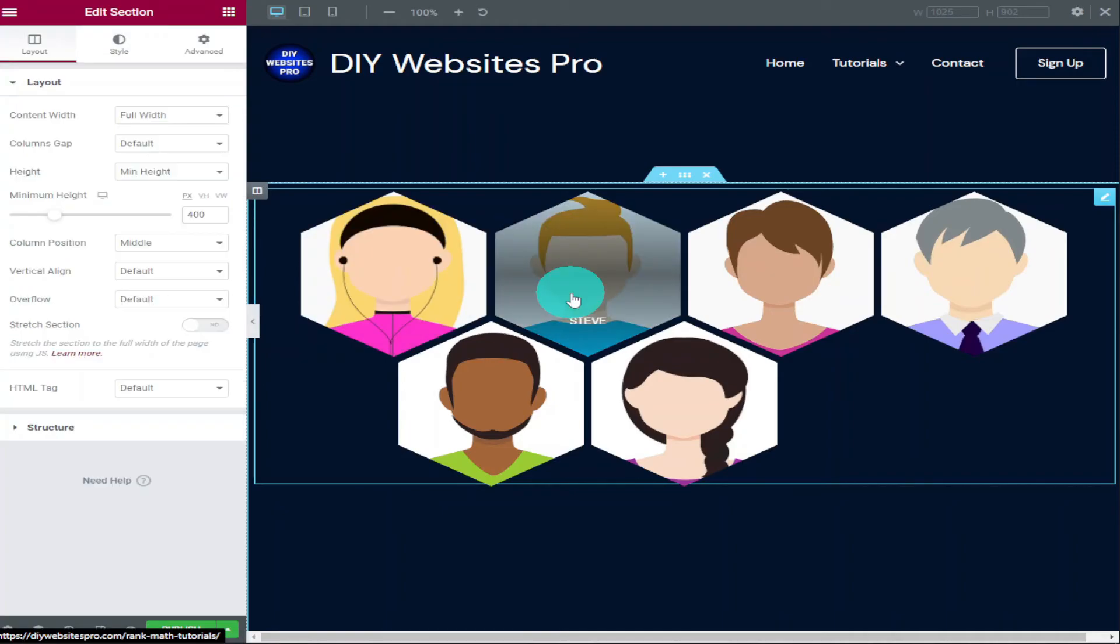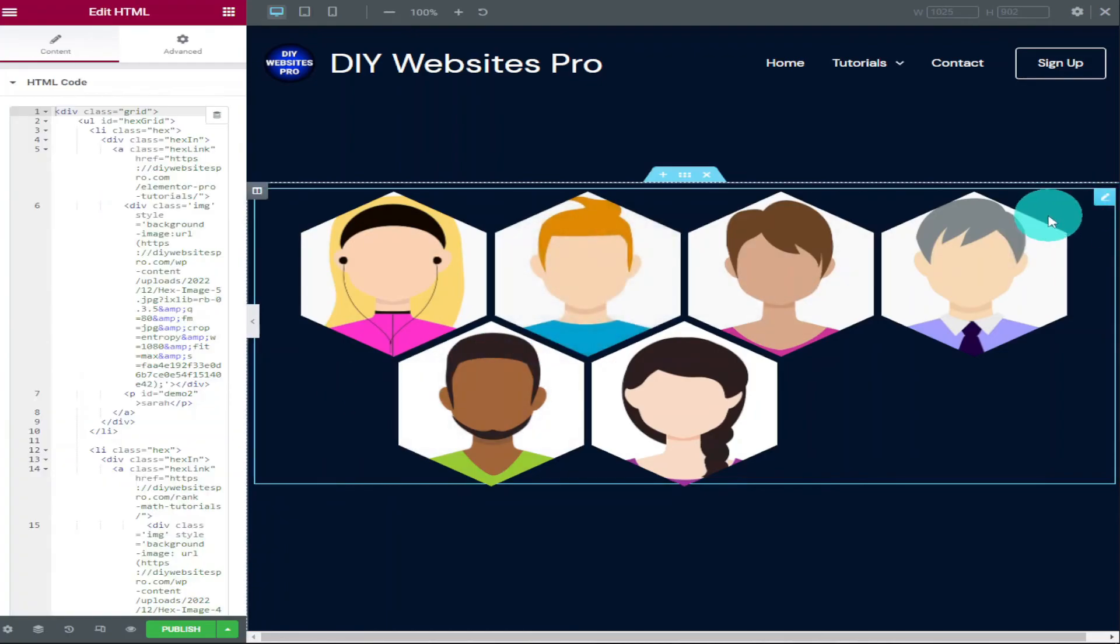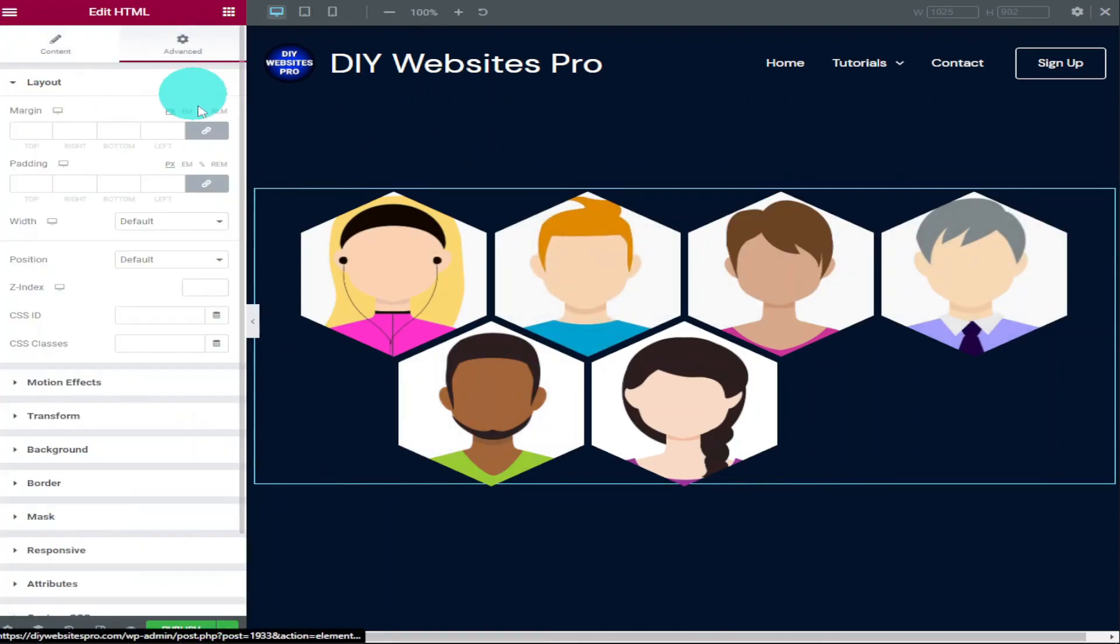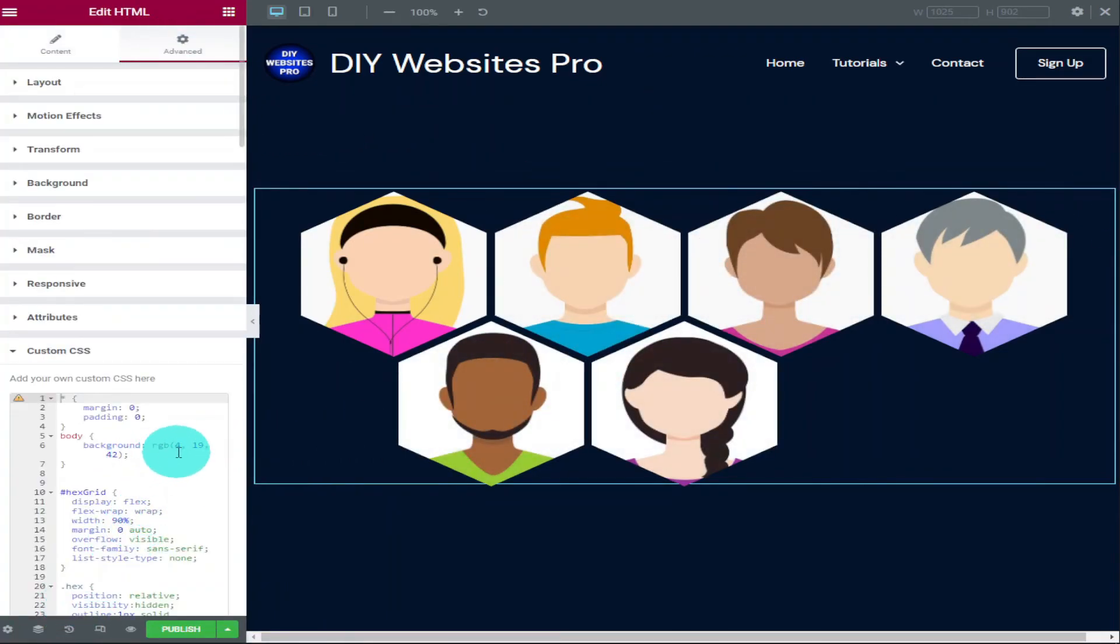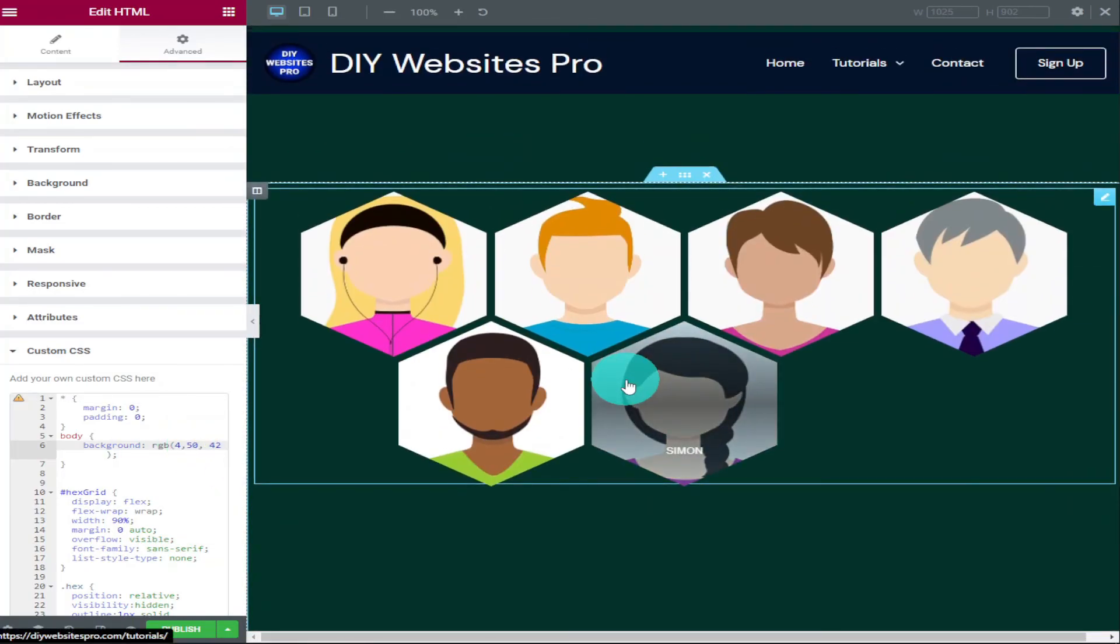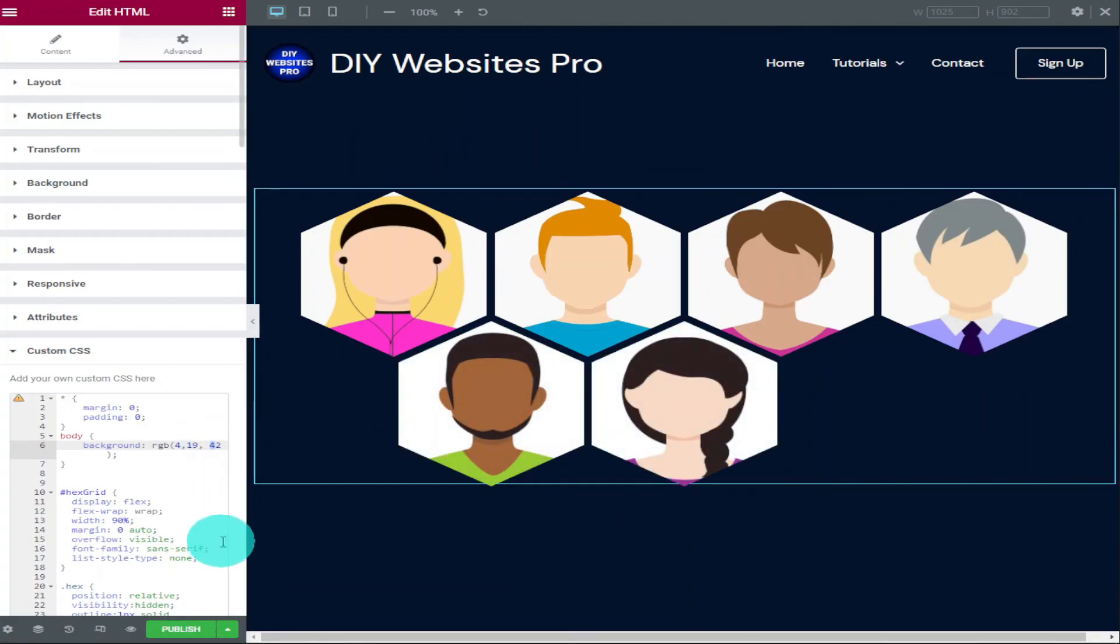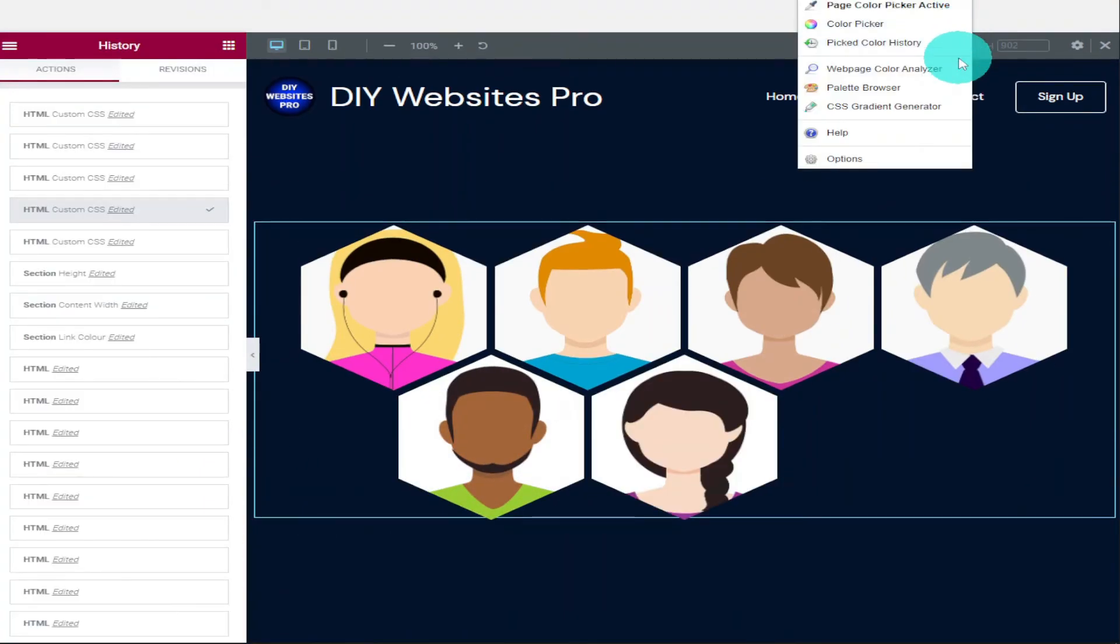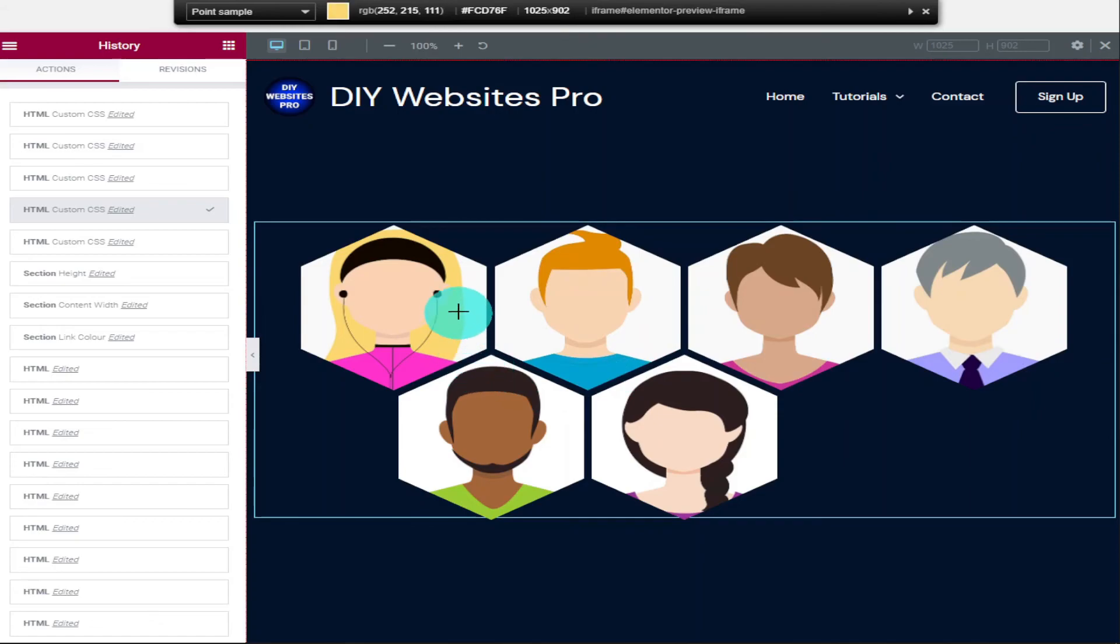When you add this code to your page, you will need to change the page background color. In the custom CSS code, you'll need to go down to where it says body to match the page color to the rest of your website. You need to change this number here. If you don't know what the color of your pages is, then use ColorZilla. If you've never heard of ColorZilla, it's a free extension that goes on your Chrome browser. It allows you to select items on your page and it gives you the exact color name and reference.